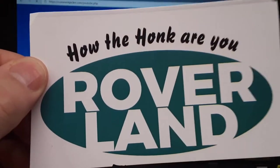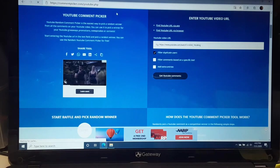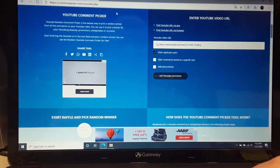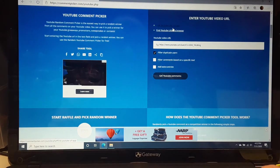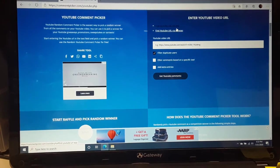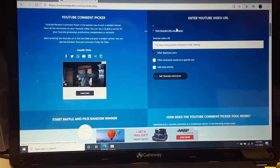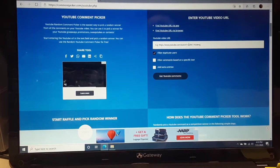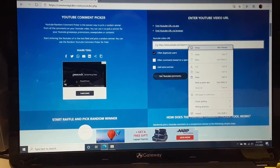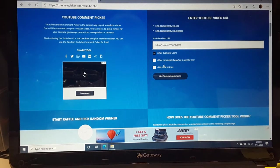How the honk are ya? Hopefully today we can make your day better. Yeah, I am here. We are going to do the comment picker from YouTube. Hopefully you folks will enjoy this and win.